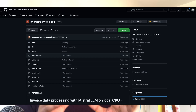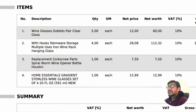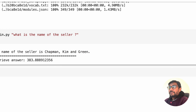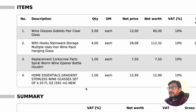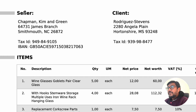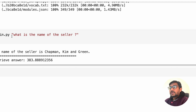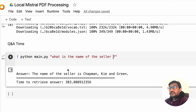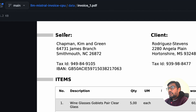We're going to use an open source project that is available and build on top of it. First, let me show you a demo of how it looks. I've got a PDF document here — an invoice — you can see the invoice number, the seller, the client, and everybody. Once you go here, you can ask a question: 'What is the name of the seller?' It says the name of the seller is Chapman Kim and Green, and you can go back and verify that.